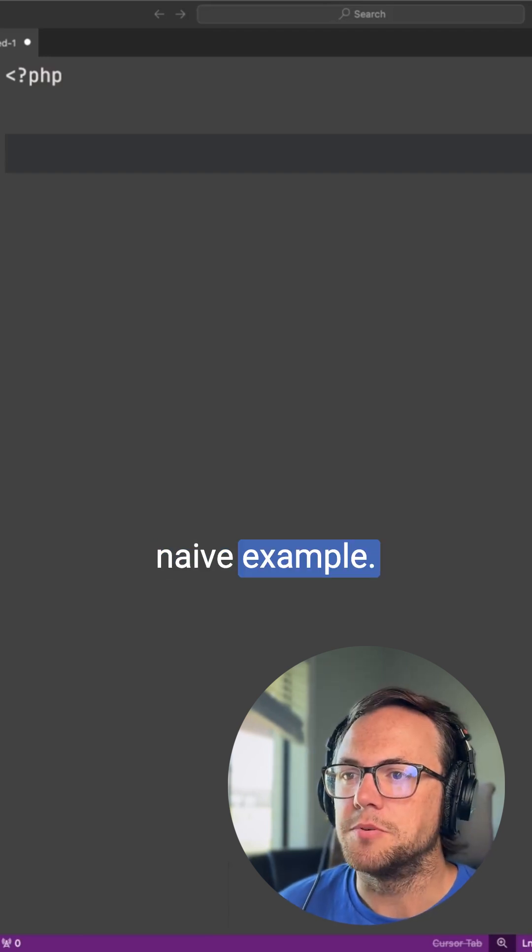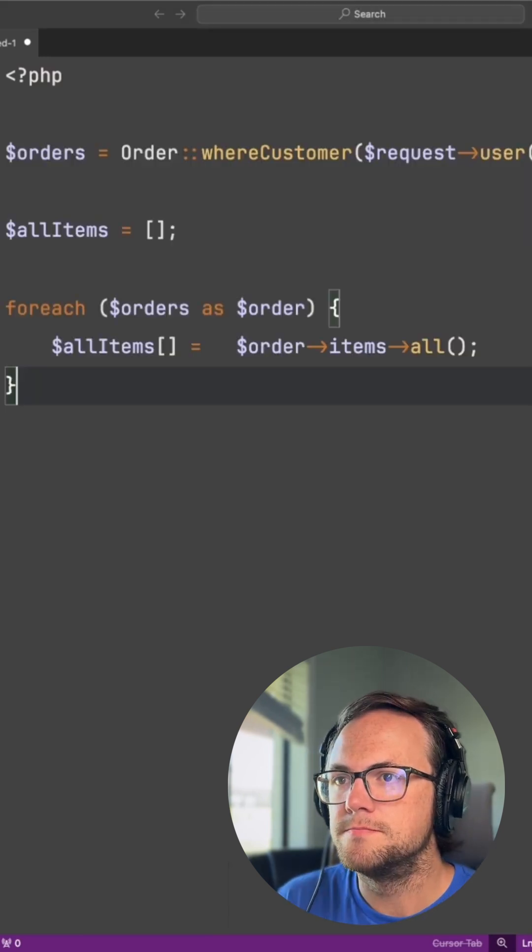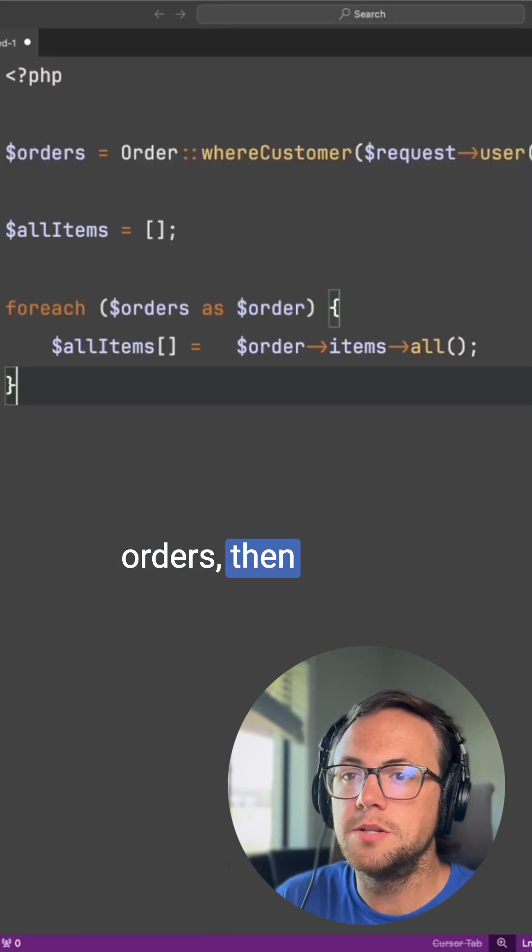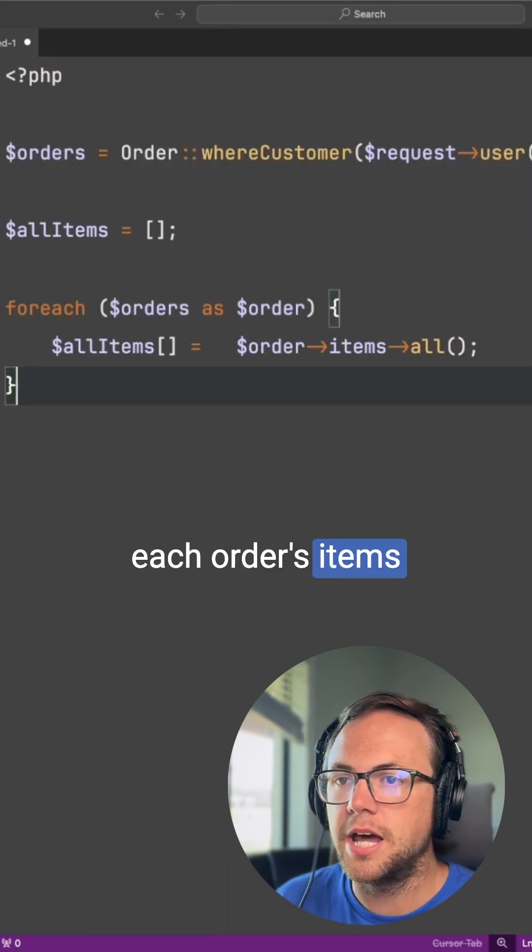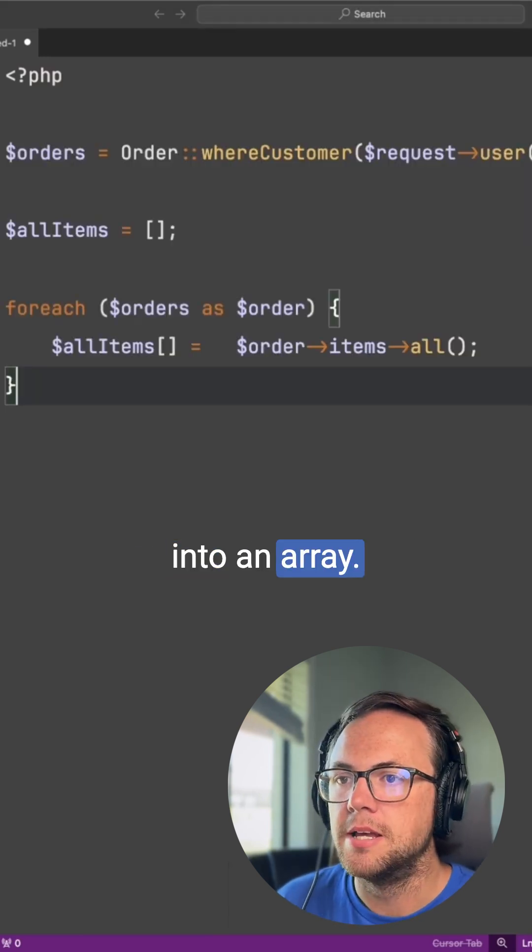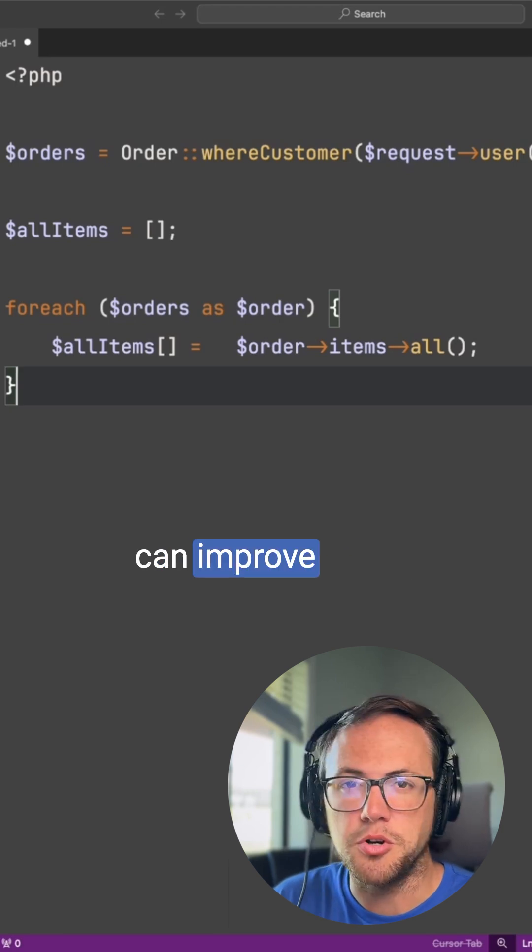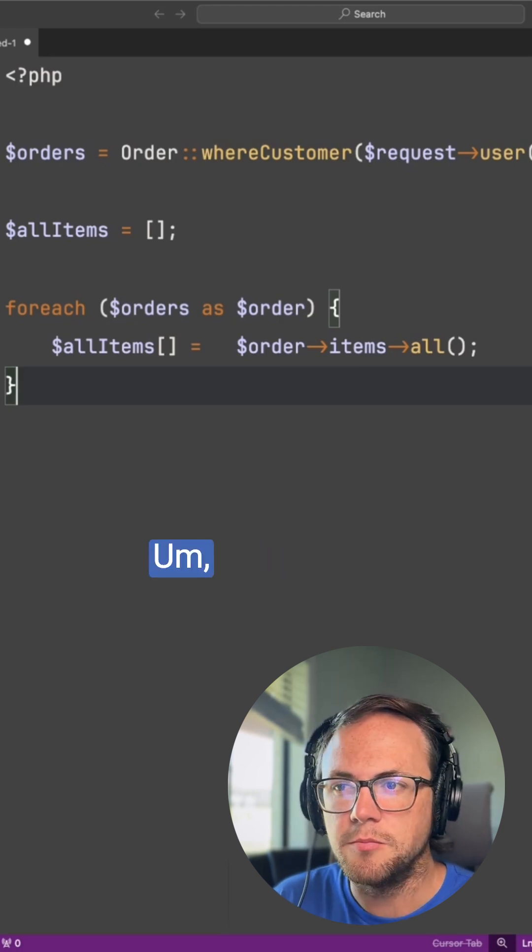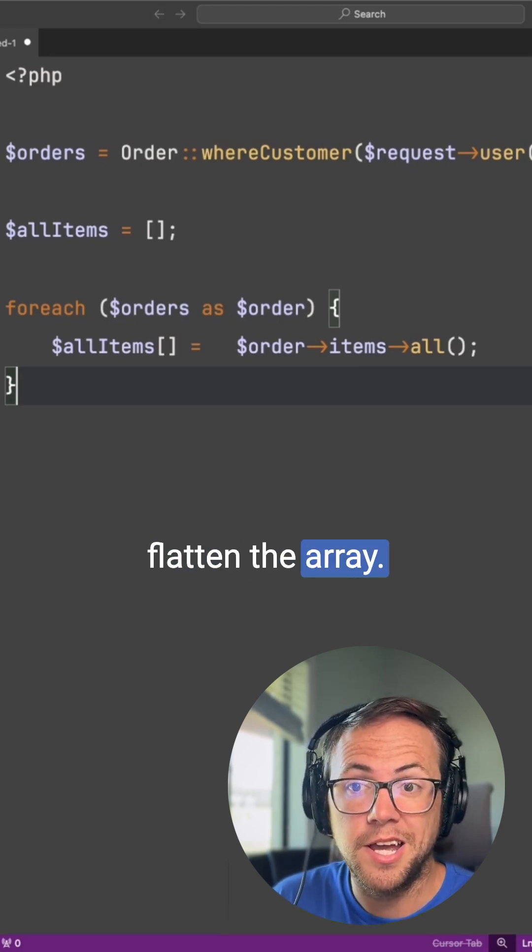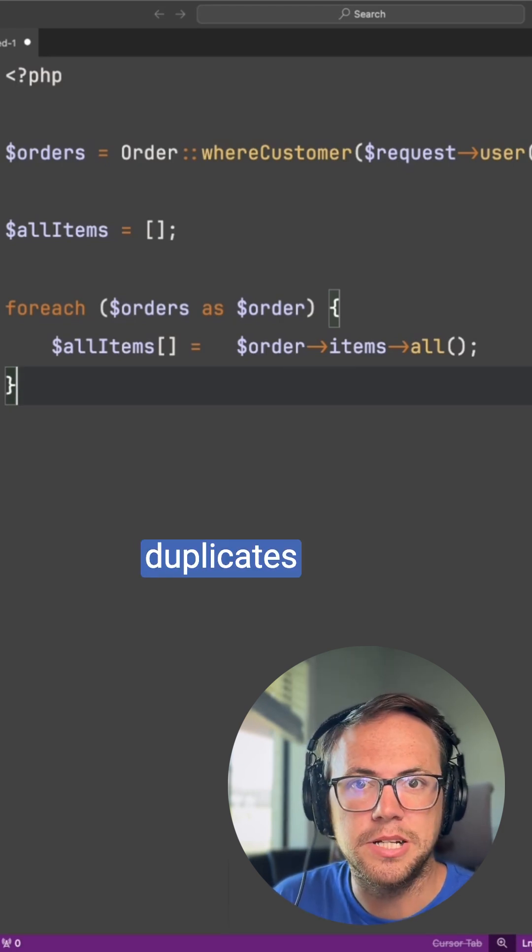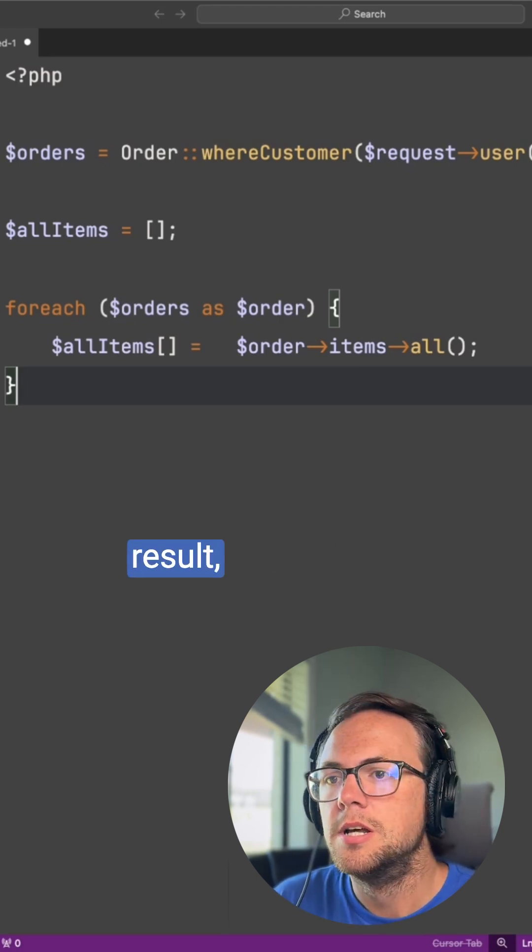Let's look at a naive example. We're fetching orders, then placing each order's items into an array. Now, obviously there are things we can improve here. We need to flatten the array. There are likely duplicates in the result.